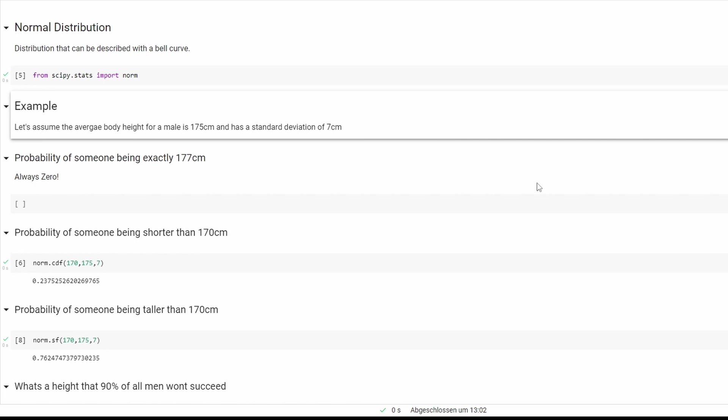First things first, from scipy.stats we import norm. Our example will be: let's assume the average body height for a male is 175 centimeters and has a standard deviation of 7 centimeters.